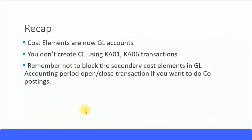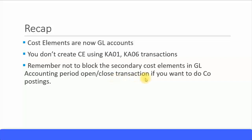To recap: cost elements are now GL accounts, so you don't create cost elements using the KA01 or KA06 transactions. Whether it's a primary or secondary cost element, you create them as GL accounts. Because secondary cost elements are also GL accounts, you should not block them in your open/close period transactions. For period-end closing, make sure they are still available to post in those periods if you want to do CO allocations or CO cycles.